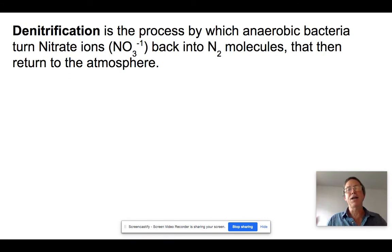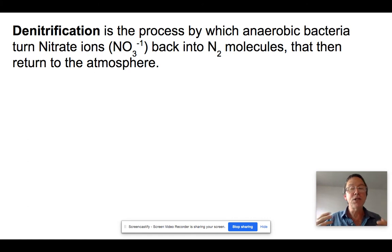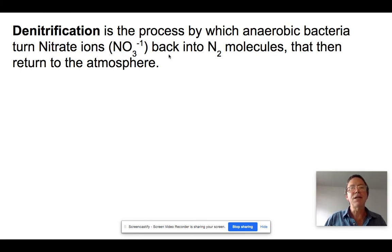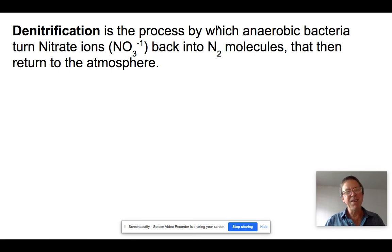Denitrification is carried out by yet another kind of bacteria that lives in soil — anaerobes, which don't require free oxygen to operate. Instead they use enzymes to break apart nitrate, release energy, and convert nitrate back into N2. That N2, being inert, doesn't stick to anything and leaks out of the ground back into the atmosphere, completing the cycle.